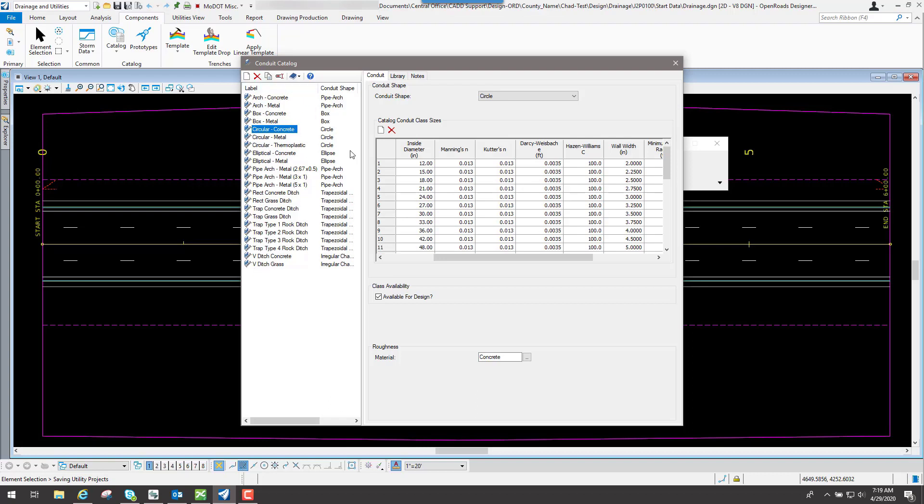And you can also create your own if you have a special situation. You can always go in here and create one, and then you can assign it to that particular prototype if you wish to do that. Or if it's an individual inlet or an individual pipe that you need to change, you can do that for the individual one. So you can always create stuff inside of here also.